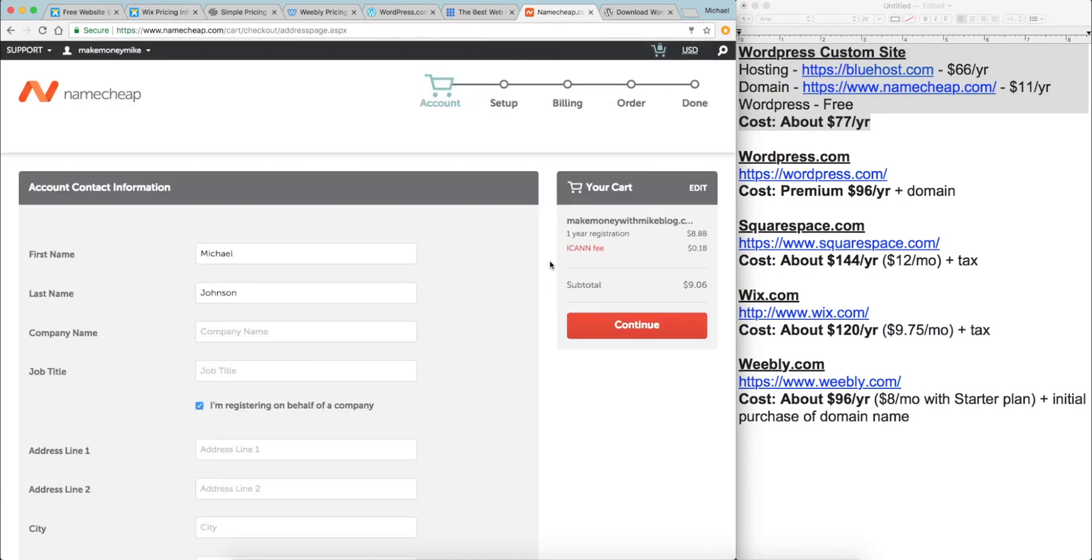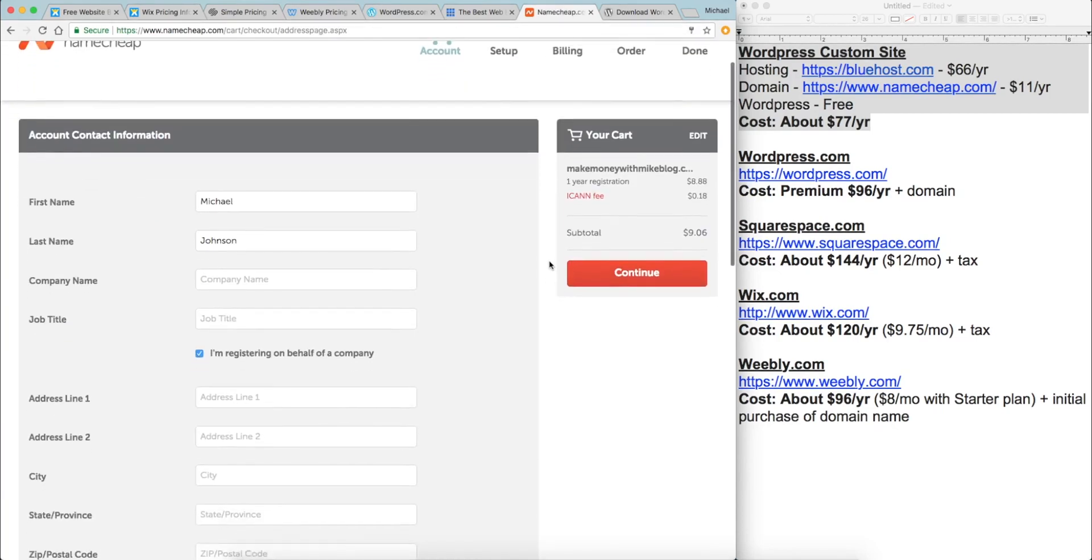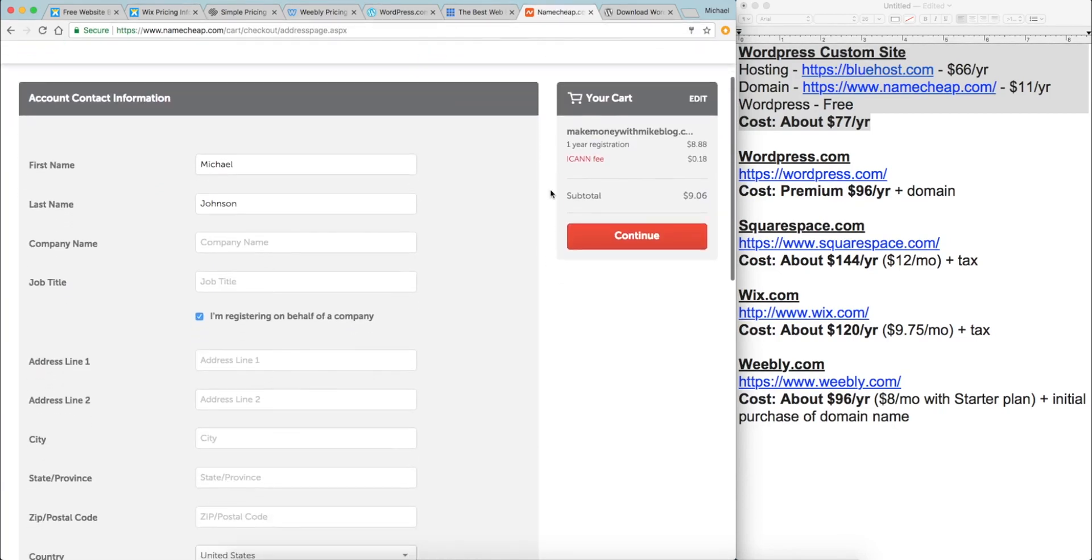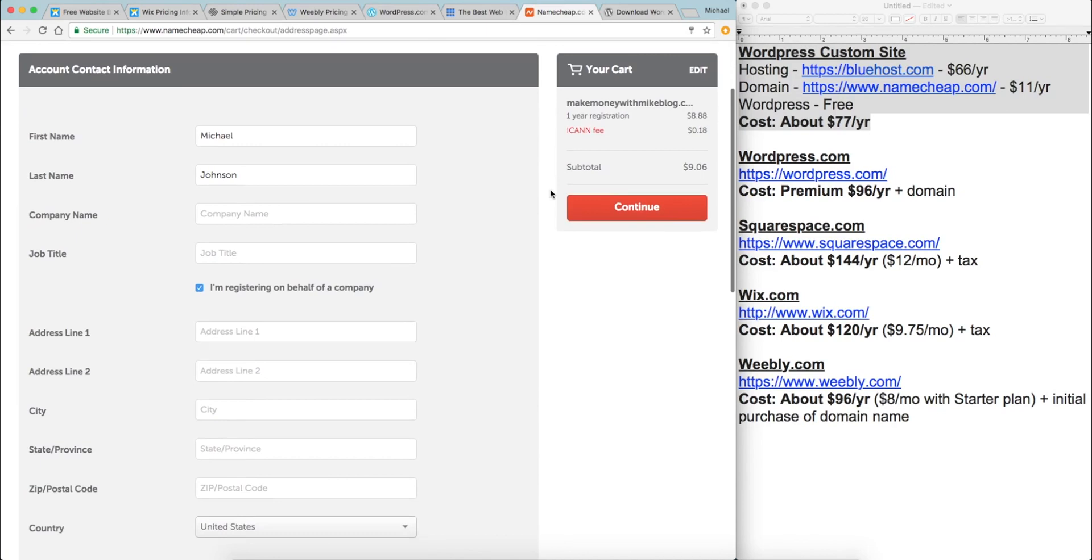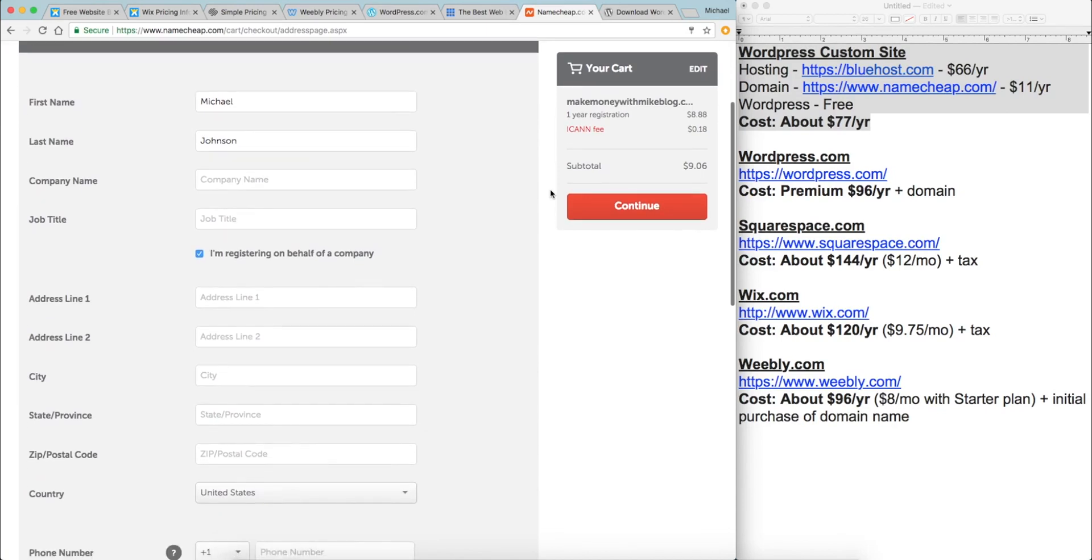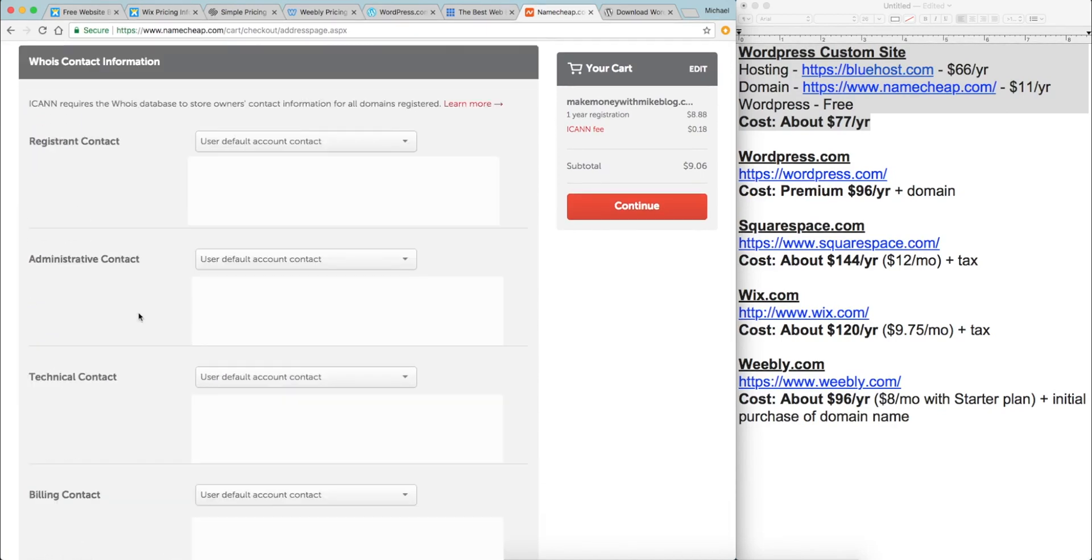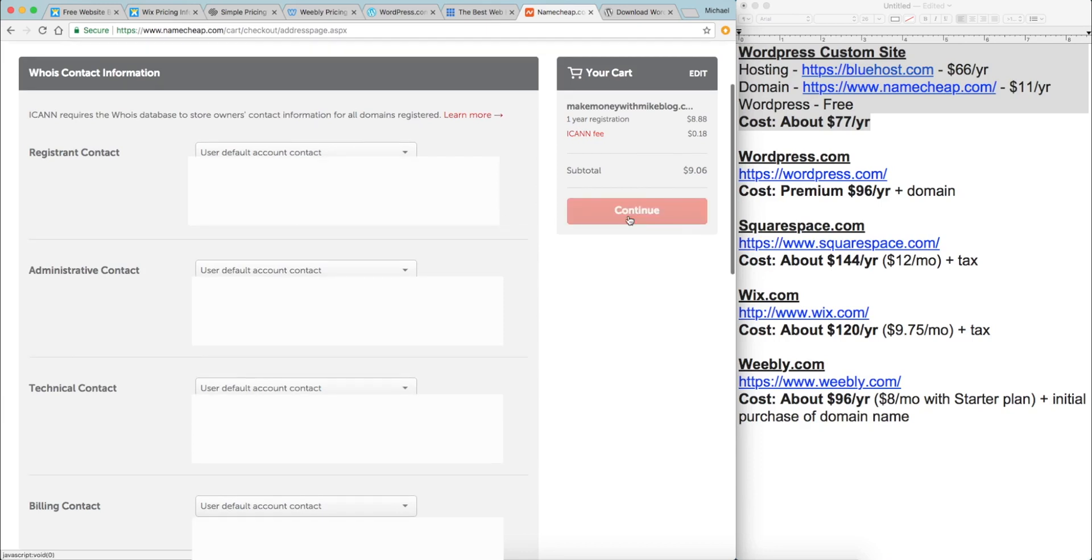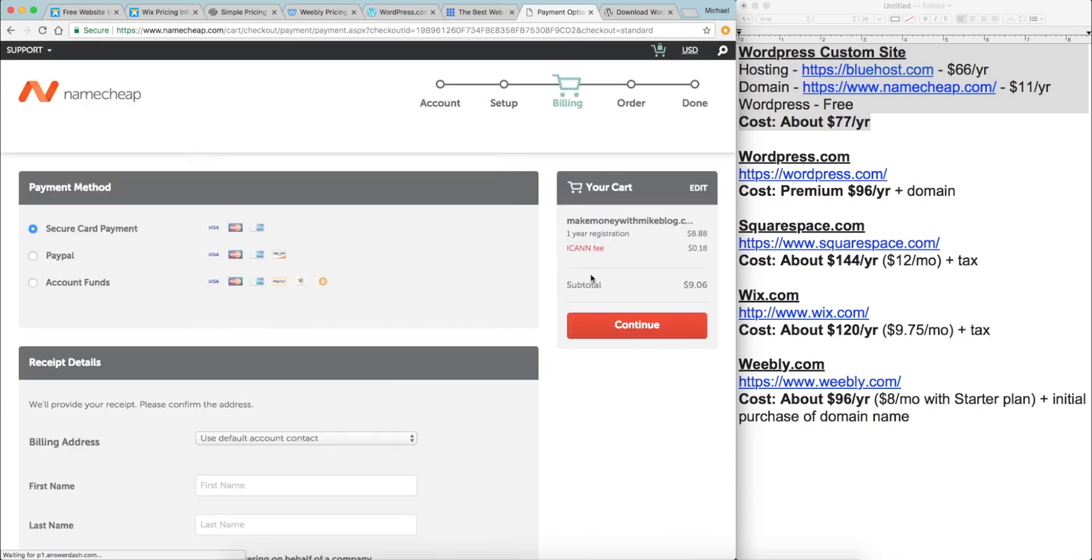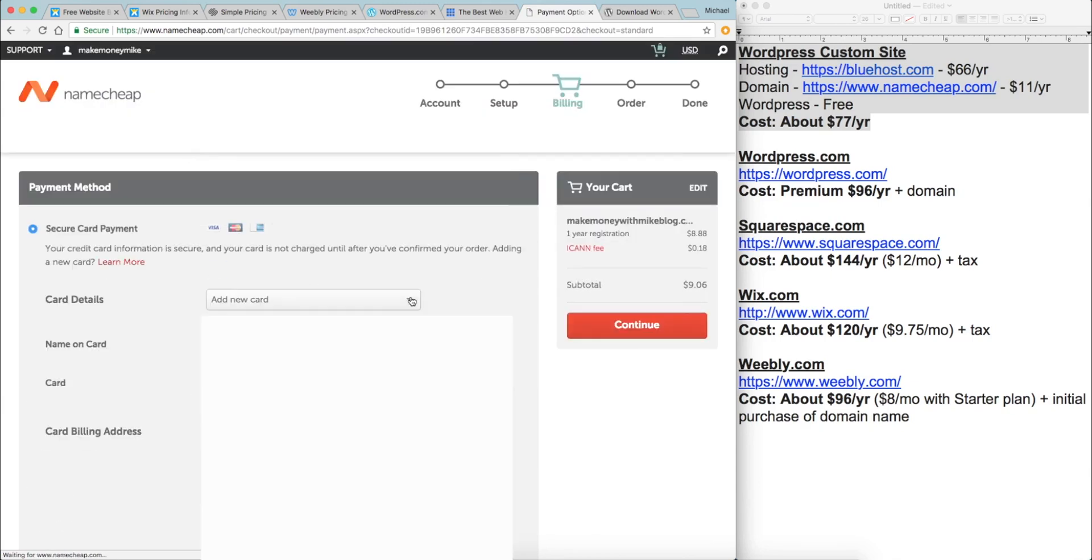So let's go ahead and click the confirm order button so that we can buy this domain name. I'm going to go through the process, create a quick account and I'll meet you in the next step. Now that I have a free account, it's asking me for my name and my address. So I'm going to fill that out.